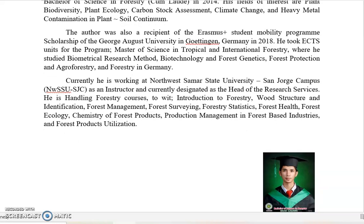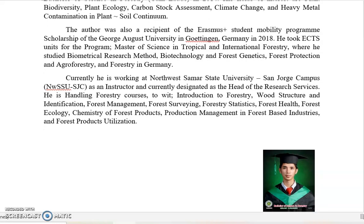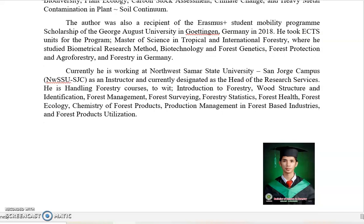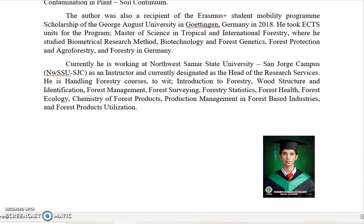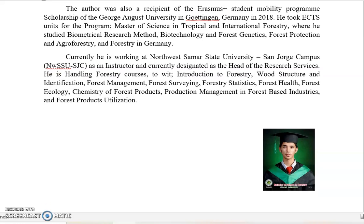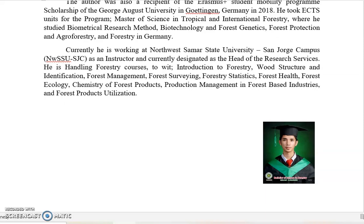Currently, I have been working here in NCCU Sanore Campus for three years now — I started in 2017. I was also designated as the head of the research services, so anyone who wants to see me can visit the office of research and extension services at the Alakodiri office. In the past semesters, I have been handling forestry courses like Introduction to Forestry, wood structure and identification, forest management, forest surveying, forestry statistics, forest health, forest ecology, chemistry of forest products, and so on.